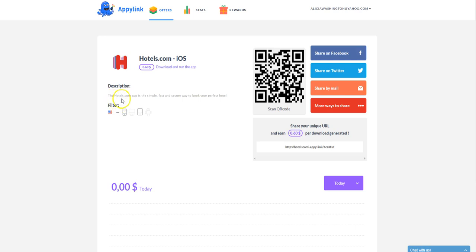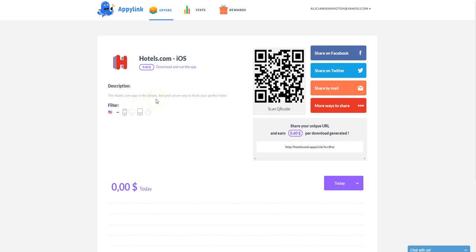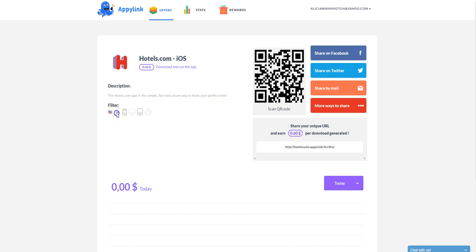Now, it says that Hotels, it gives you a short description if you want to write a short blurb so that others will know what it's all about. It's going to help them to have a simple, fast, and secure way to book their hotels. And like it says here, it's open in the U.S. Sometimes if you click on that, it'll show you different countries, but this particular app is only open to those in the U.S. They can have either an iPhone or an iPad.